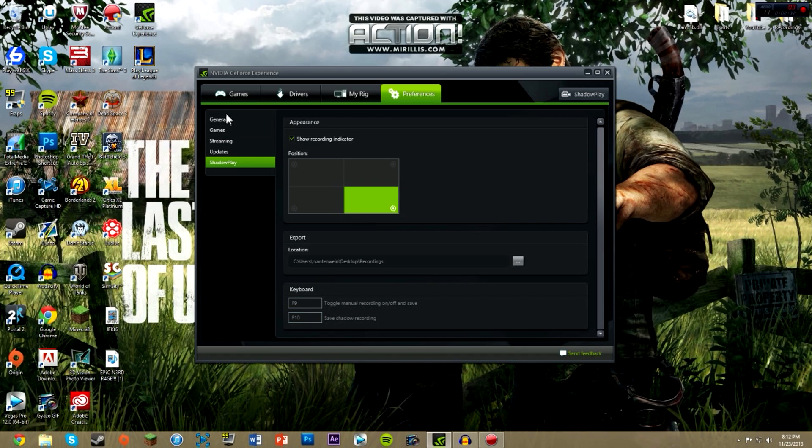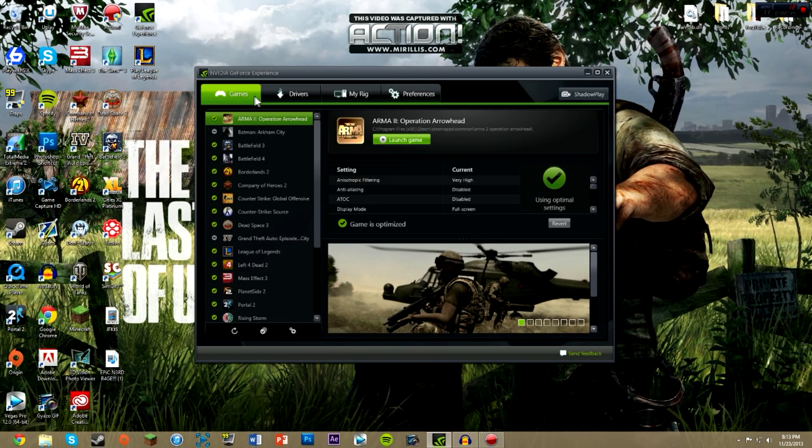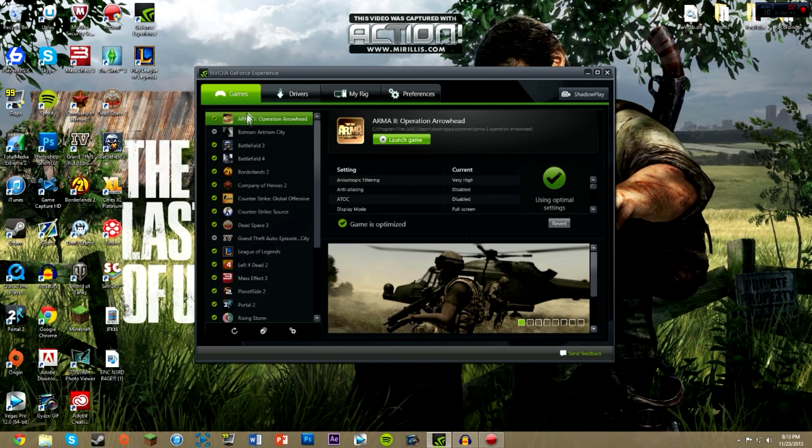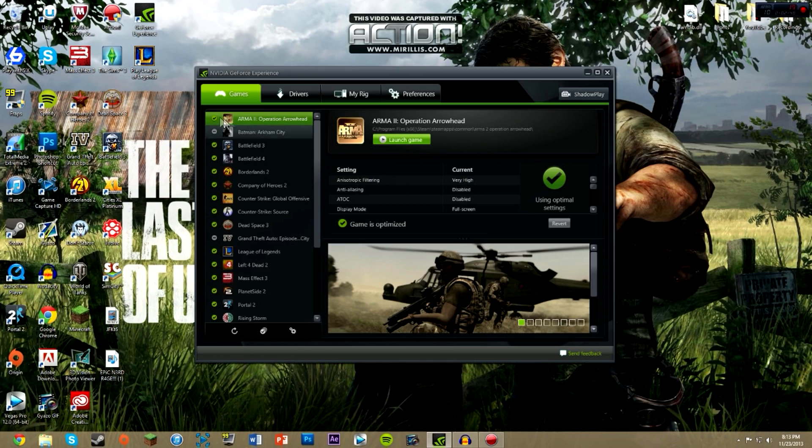If we go back to the games, we can see here that there are different colored checkmarks and minuses on the games list. For each game that you have listed here, for example if I have Arma 2 or Batman Arkham City, it will automatically optimize the games for the best settings for that game.